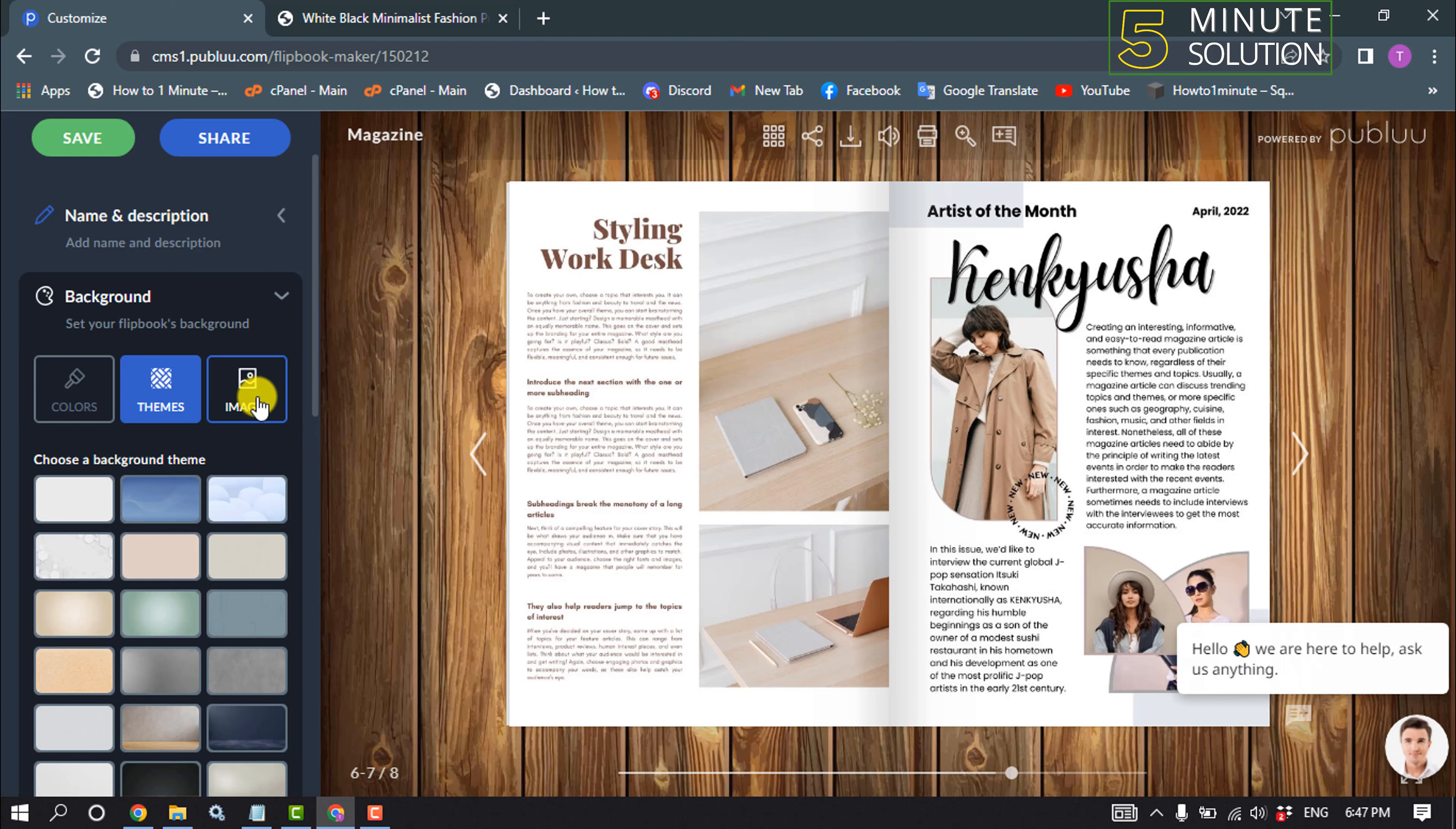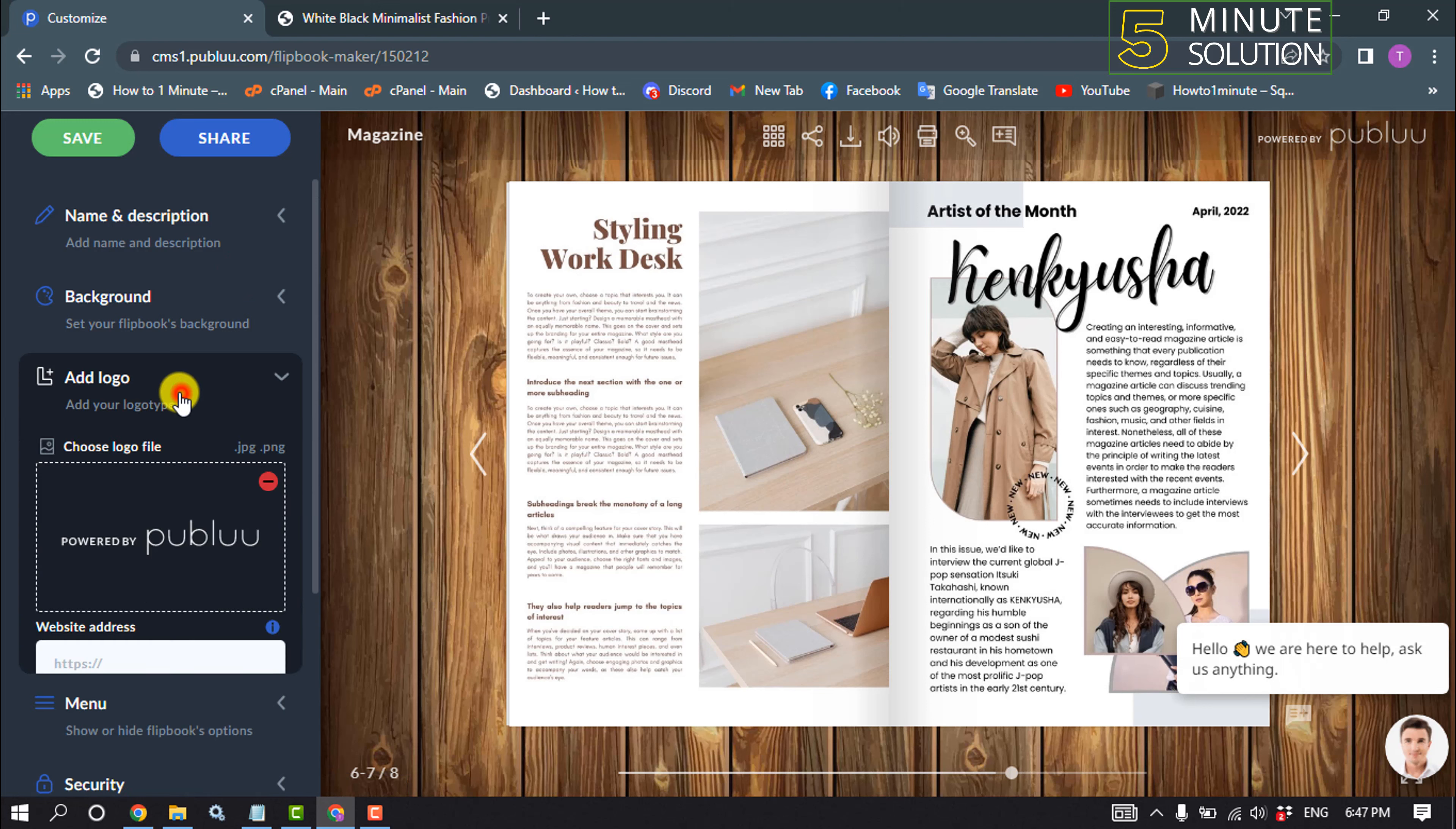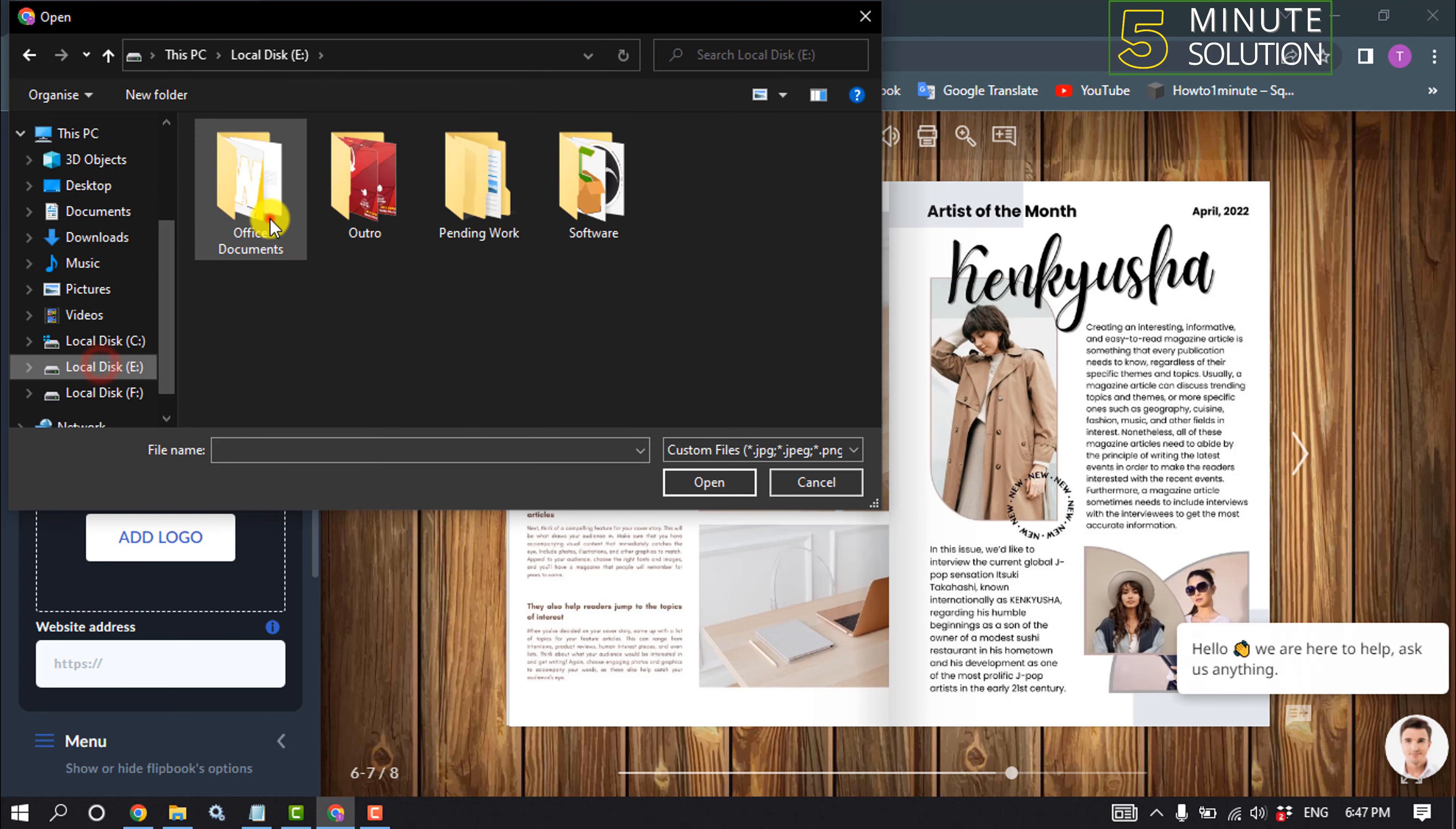Click on add logo, click on remove, and now you can add here your own logo.